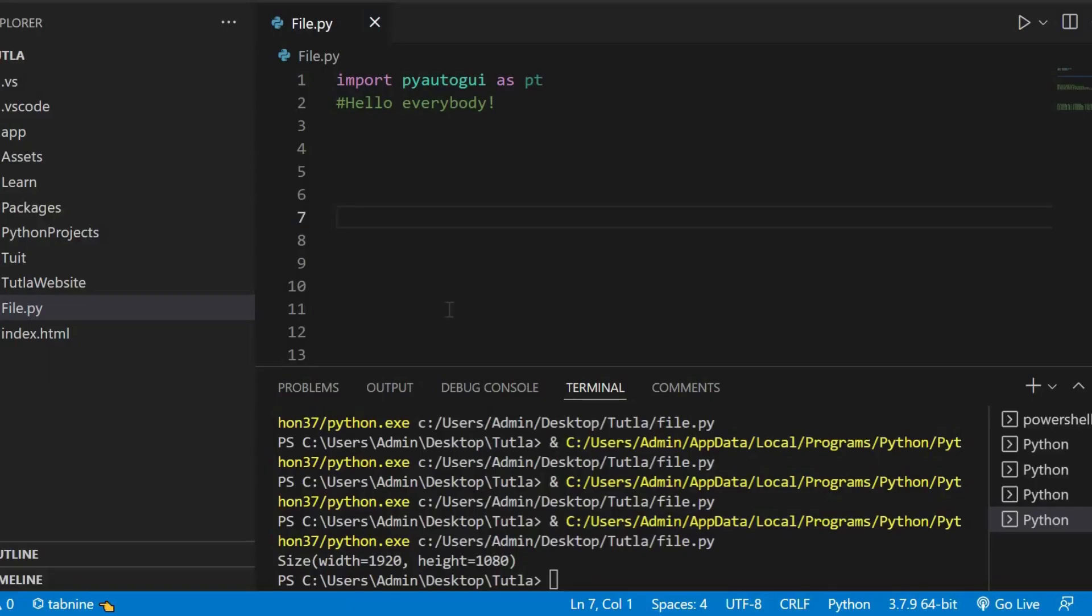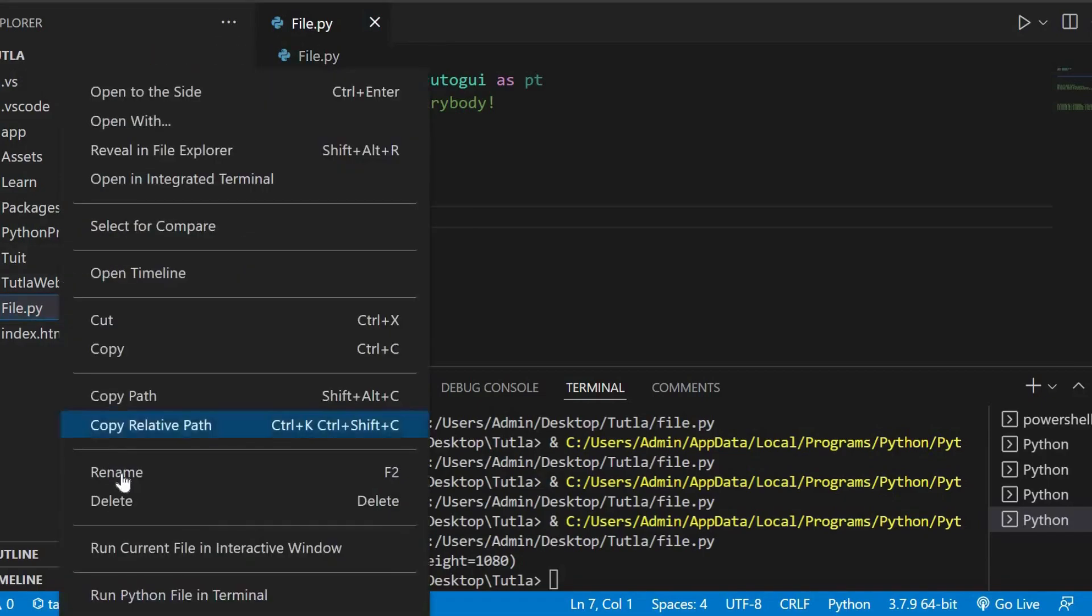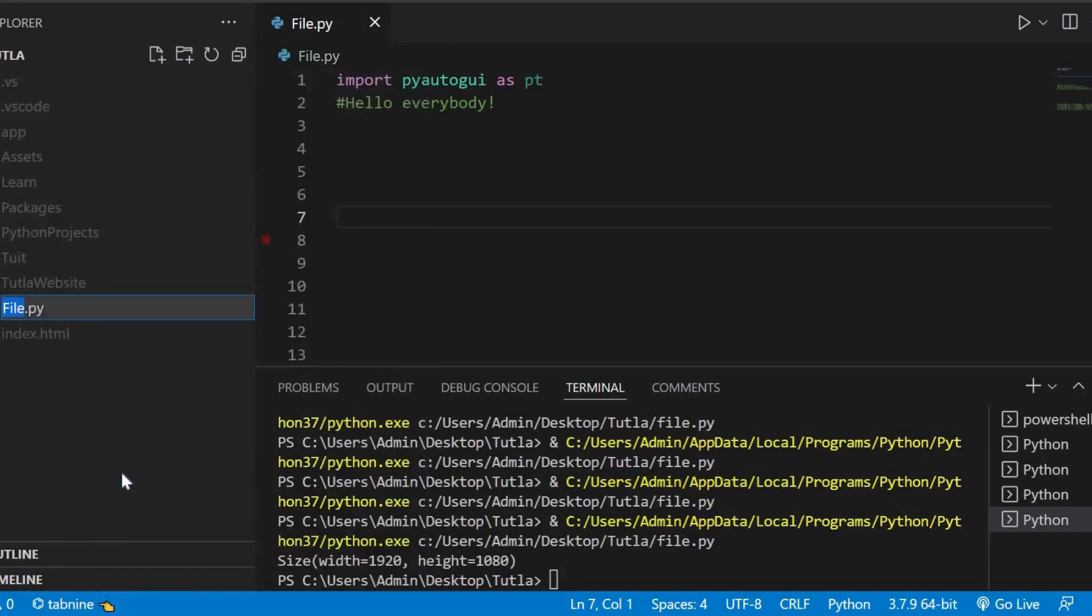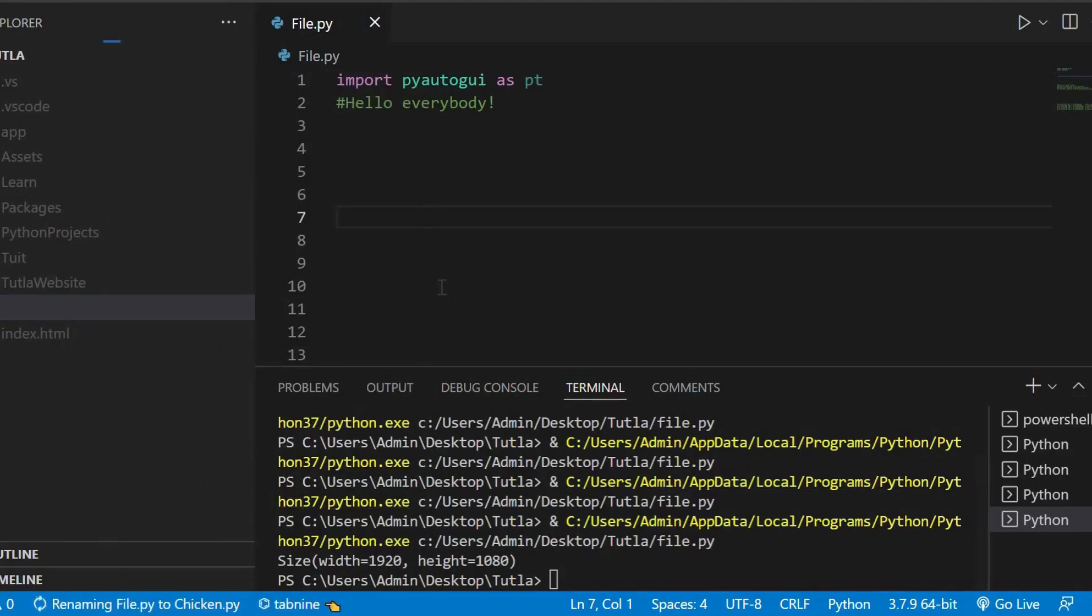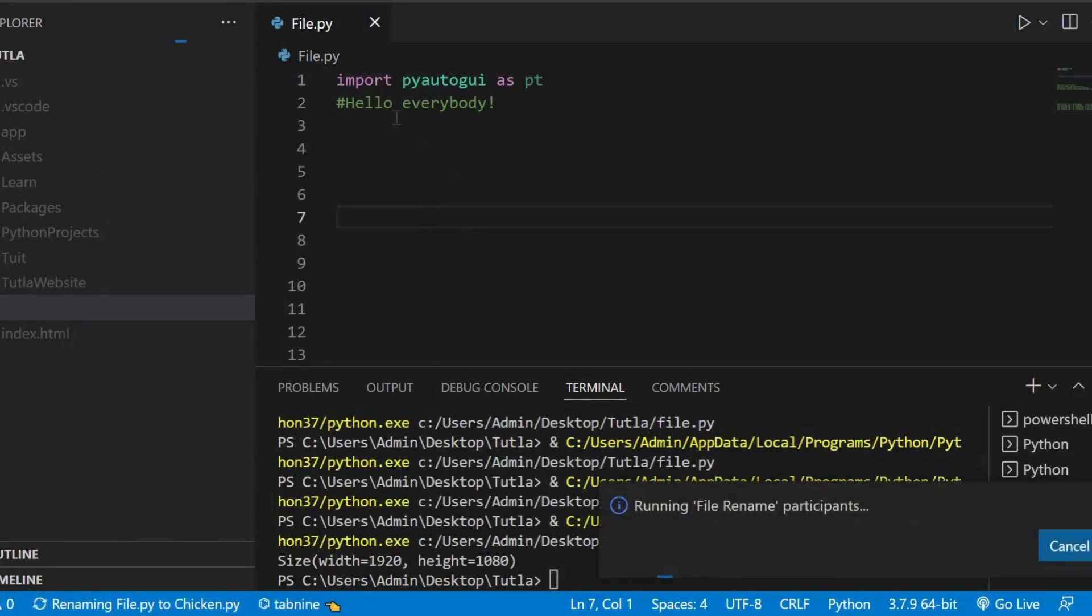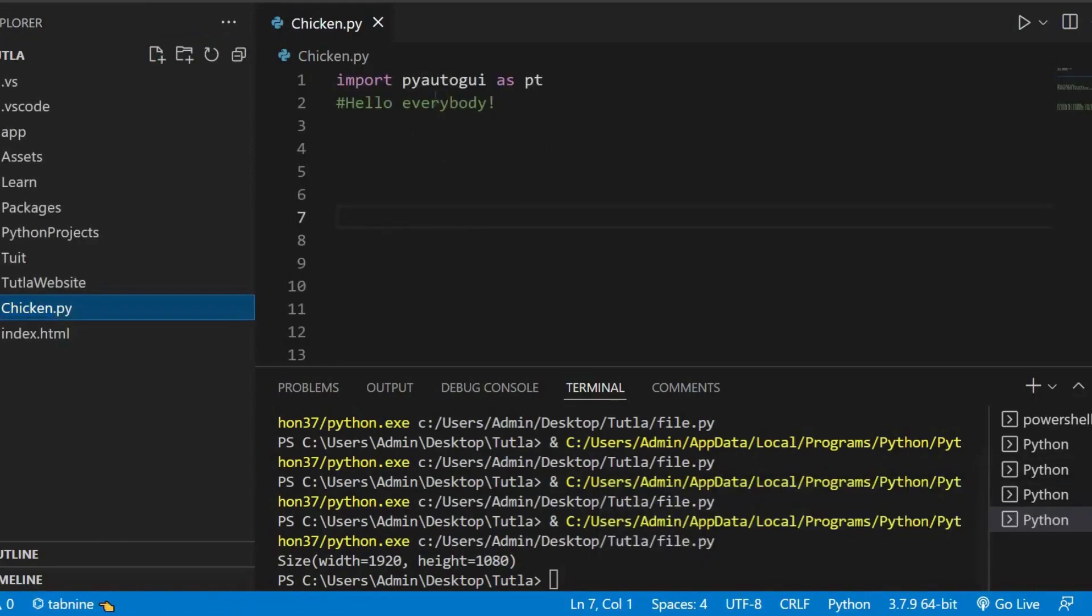Hello everybody! In this video, we are going to be learning about PyAutoGUI mouse functions. We'll obviously need a Python file. You can name it to whatever you want. We'll have to import the library, obviously. And once you've done all of that, let's get started.